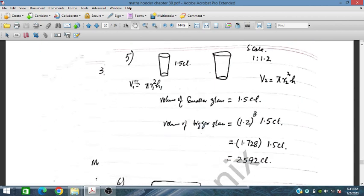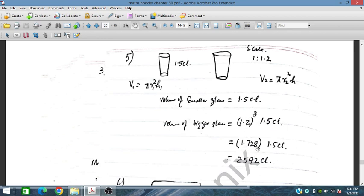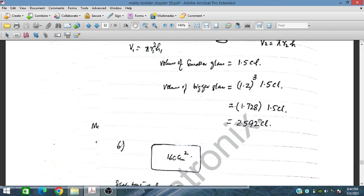We have 15 centilitres and the height scale factor from the smaller to the larger glass is 1 to 1.2. Using the formula V₂ = π r₂² h₂, with scale factor 1.2, the volume of the bigger glass is 1.2³ × 1.5 centilitres. Since 1.2³ = 1.728, multiplying by 1.5 cl gives 2.592 cl, which is the answer.